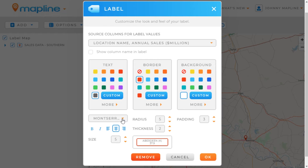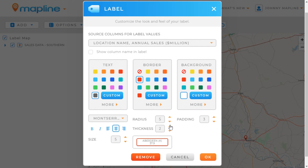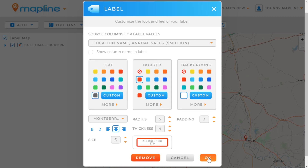Here I have the option to select the font, if I want it bold or italicized, how I want the label aligned, and then I can change the border radius and thickness as well as the padding of the text within. I can also change the size of the label. So there are a lot of different options, but I'm just going to change the thickness and make it a 4, and then I will click OK.